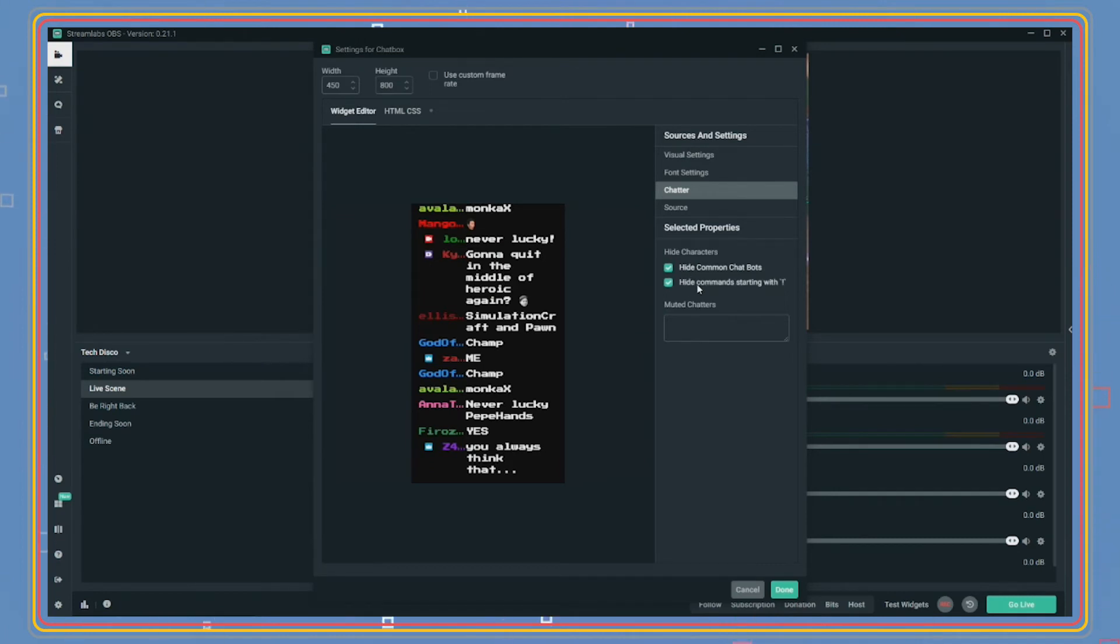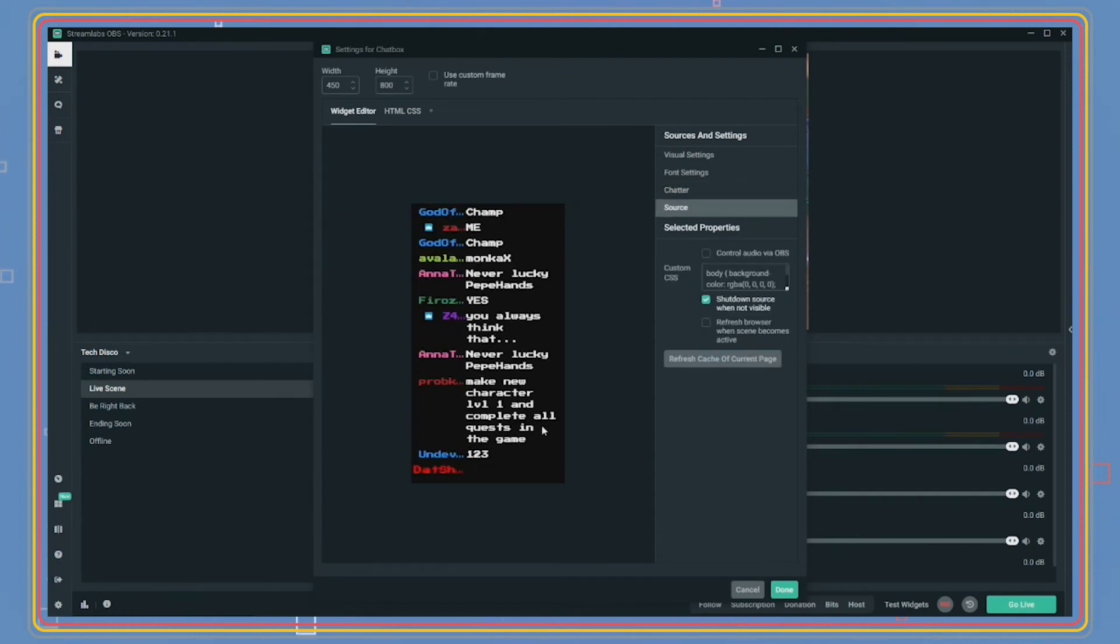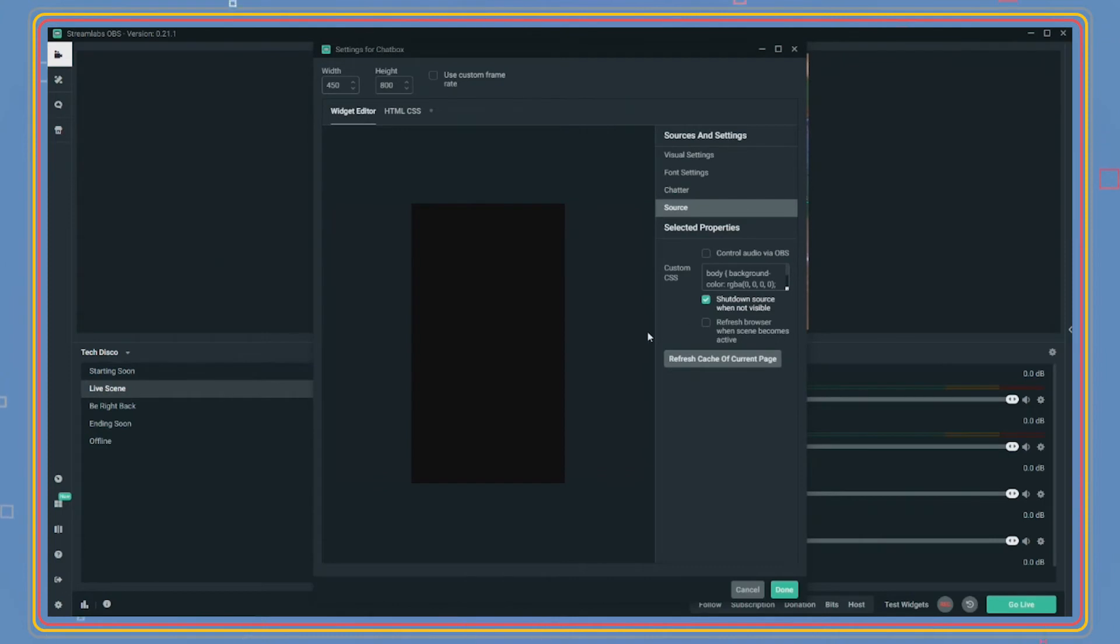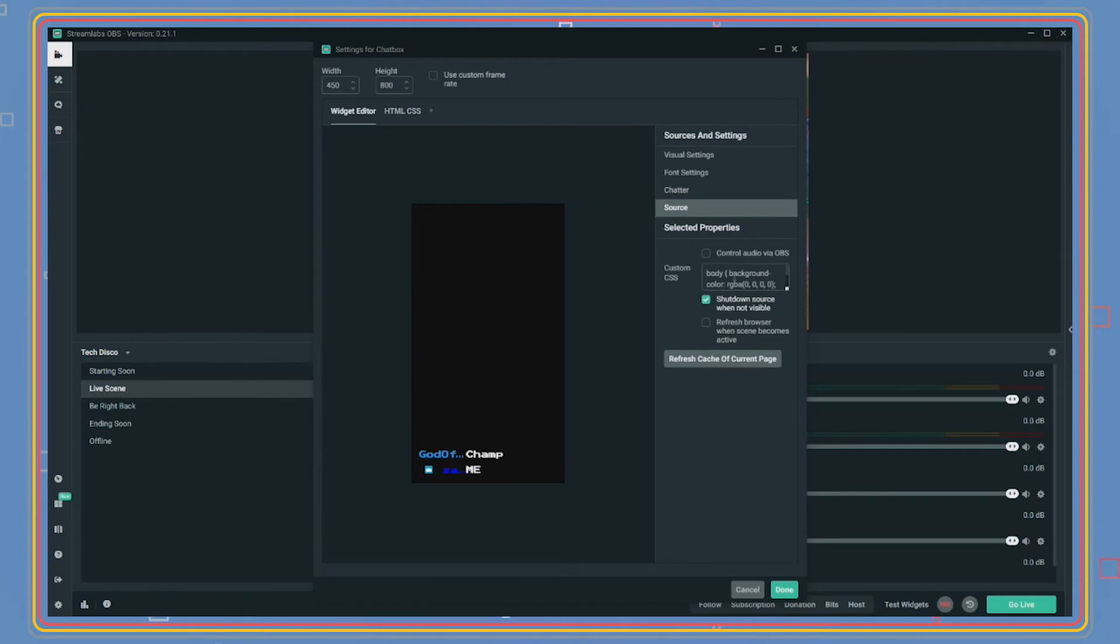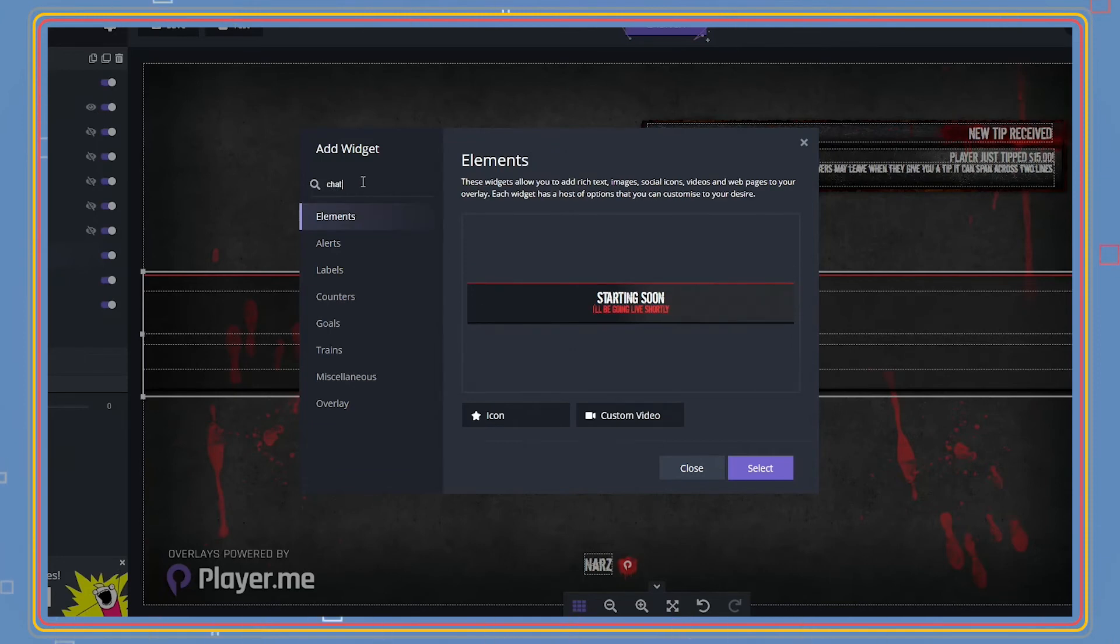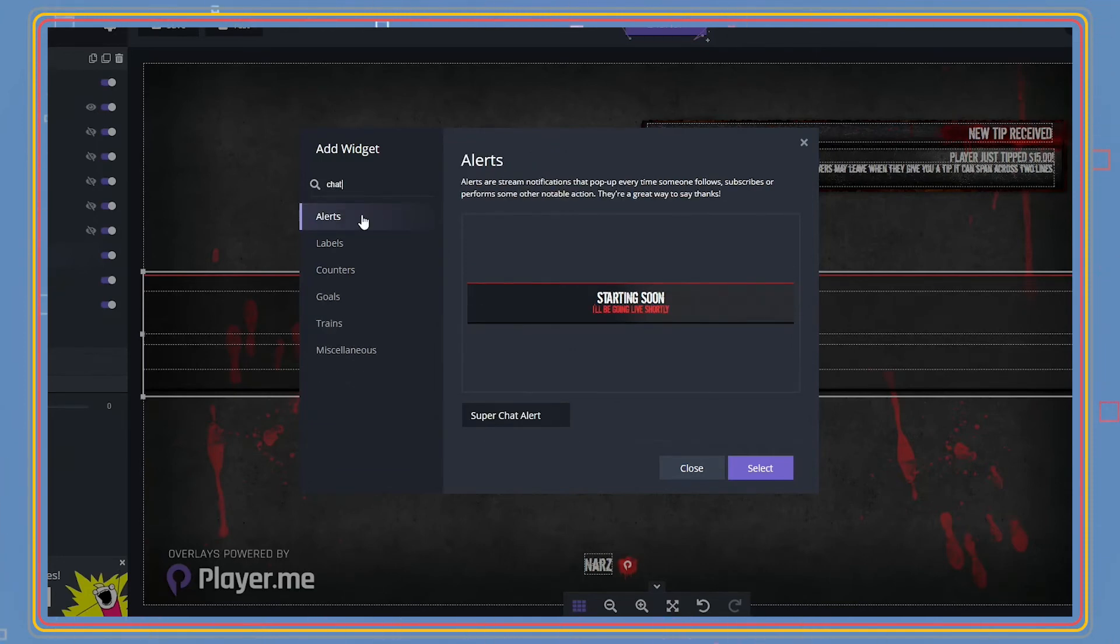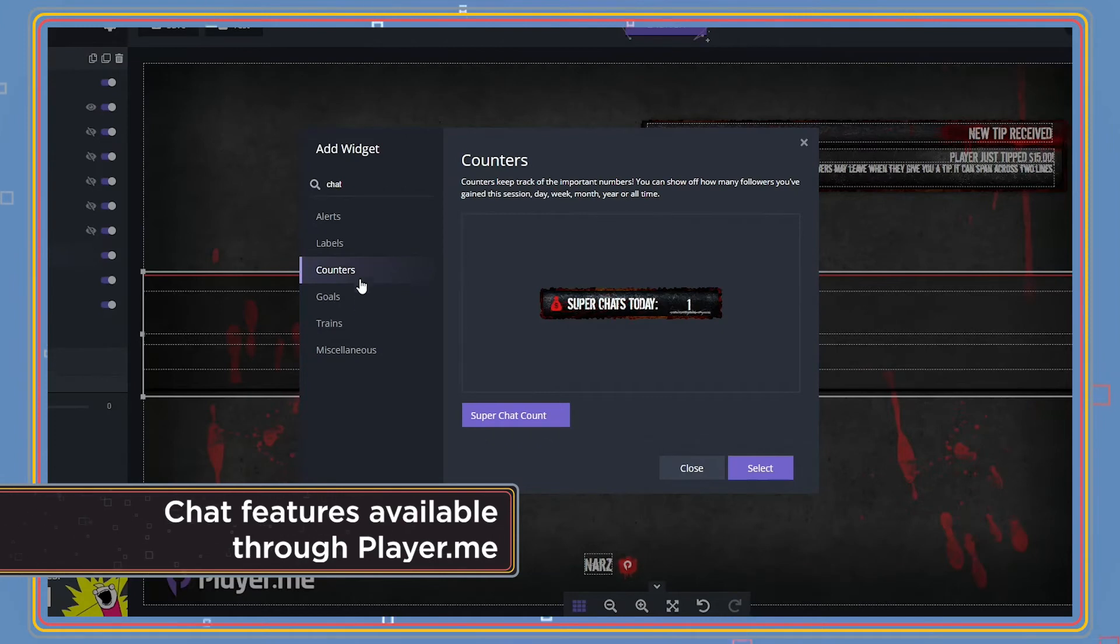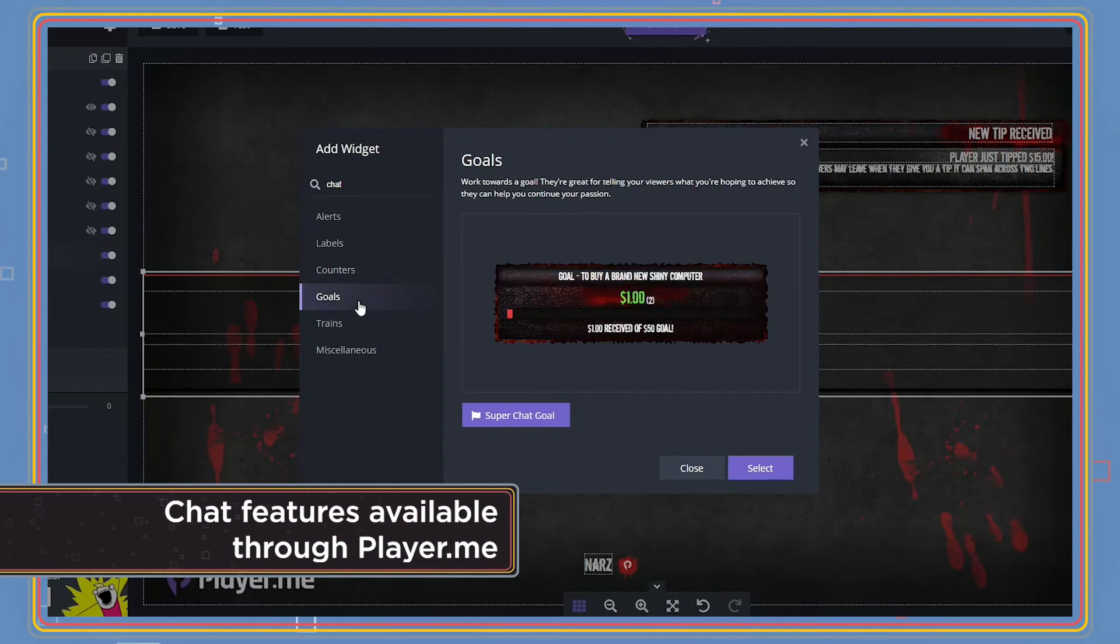When 'shut down sources when not visible' is unchecked, this will force the program to always show the chat box and keep it live in the background. This keeps it from clearing but also uses RAM to keep it running. OBS doesn't have this feature, as the source file will come from an image or a browser source that is inaccessible from OBS.